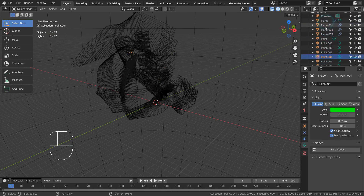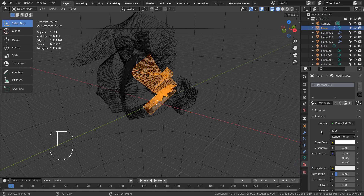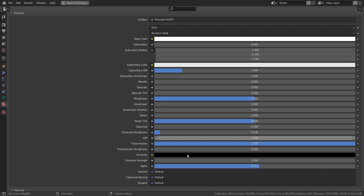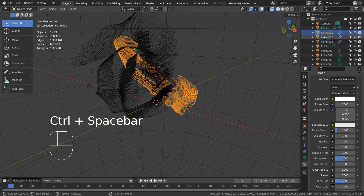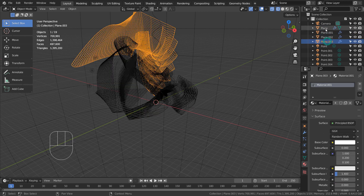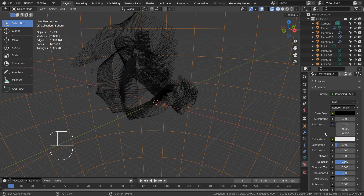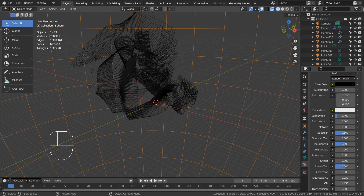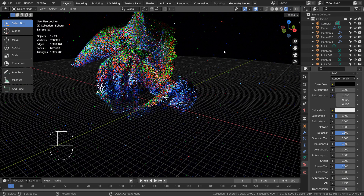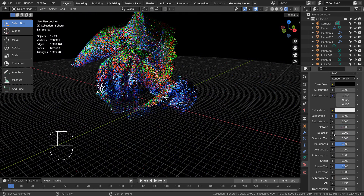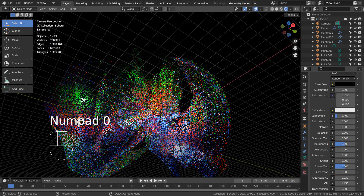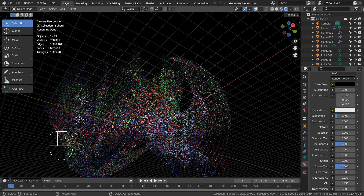The idea is to use a Transmission setting along with Alpha to create a half-transparent material that will allow us to see through. For the background material, please turn off Specular. Transmission and Alpha settings will allow us to create this mysterious material, and it's just for Cycles.